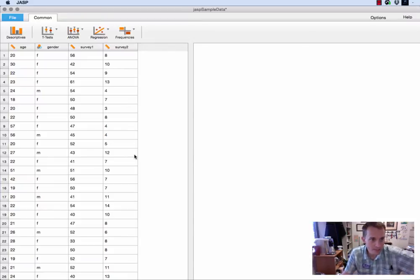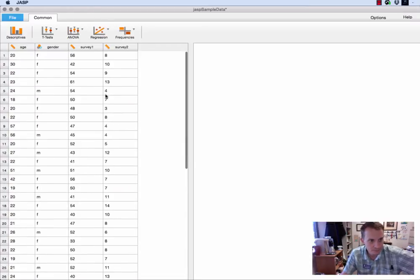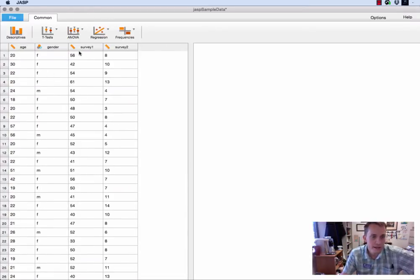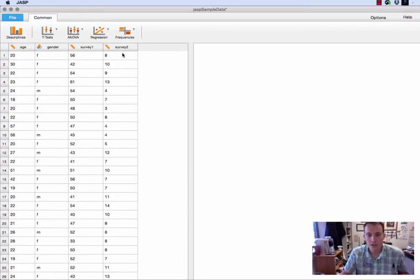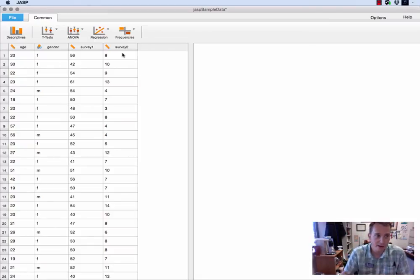So the sample data that I have is a simple little data set with 50 participants that has age, gender, and the results of two surveys. And I want to do some basic descriptive statistics, and JASP makes this very easy.